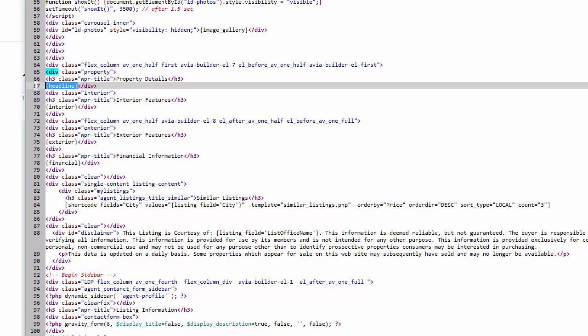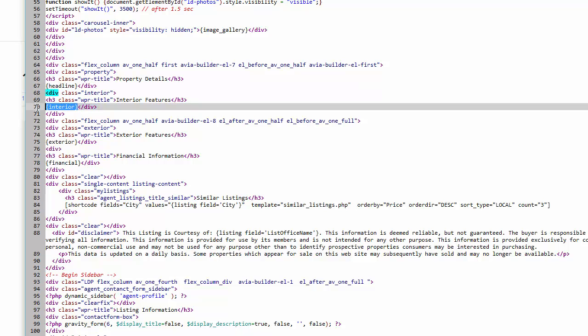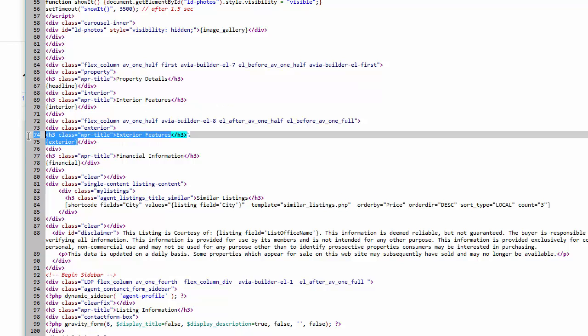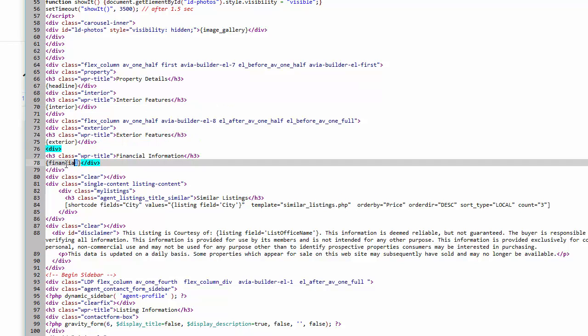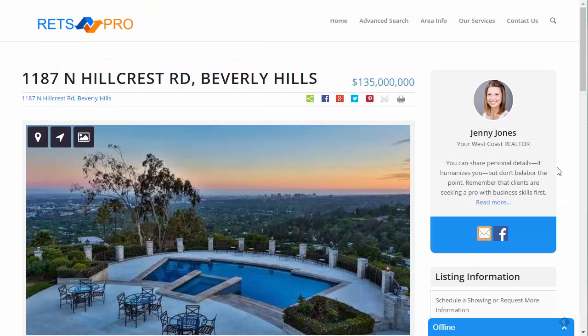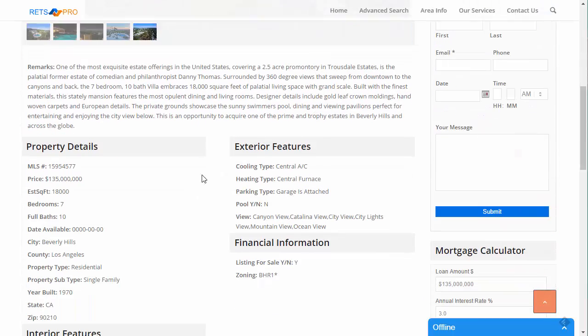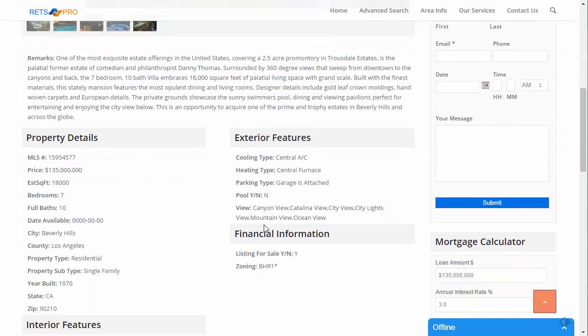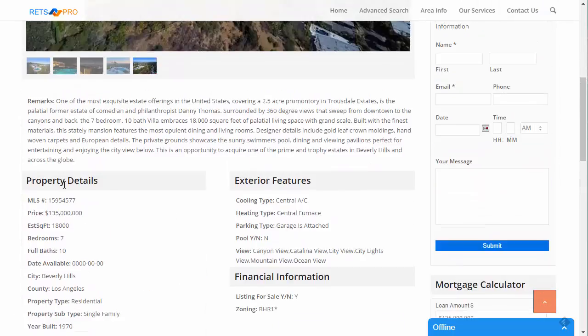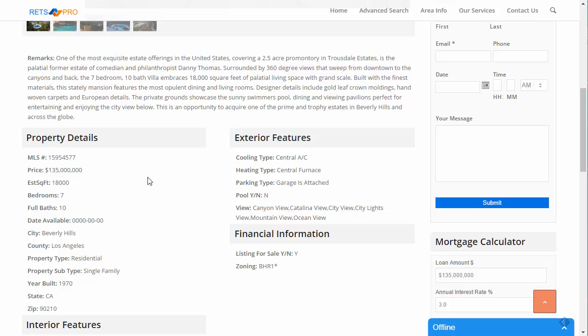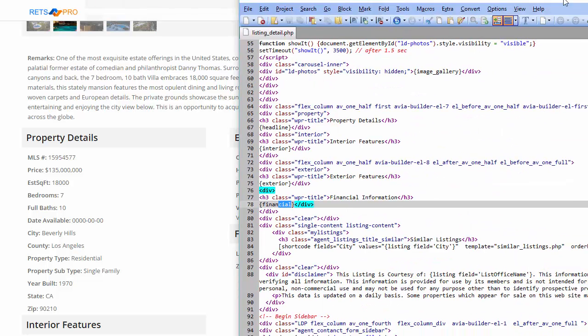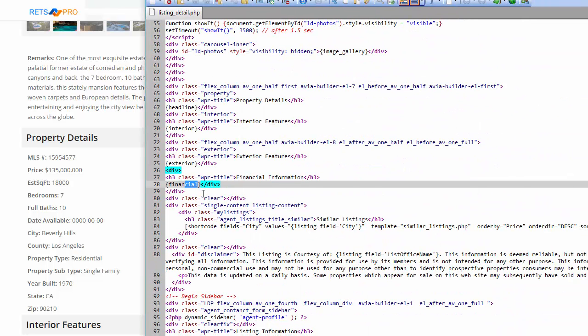we have a tag here called headline, another tag called interior, exterior, financial, and schools and whatever else that are in that template. And that's where these say interior, financial, exterior, all that stuff. That's where all that stuff is going to be shown is actually via this little tag right here.